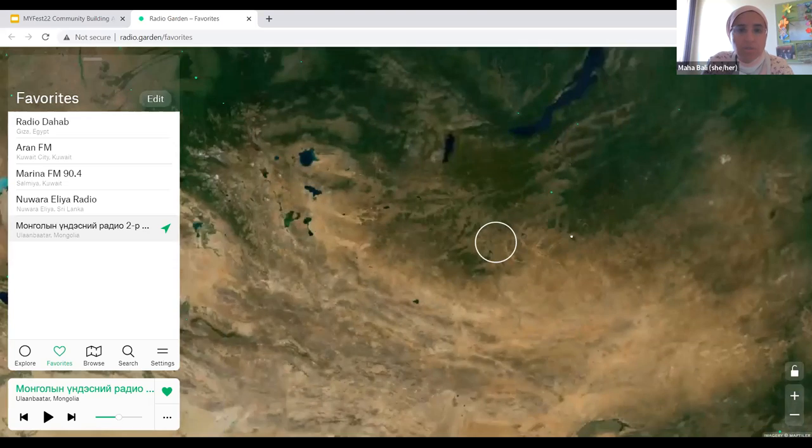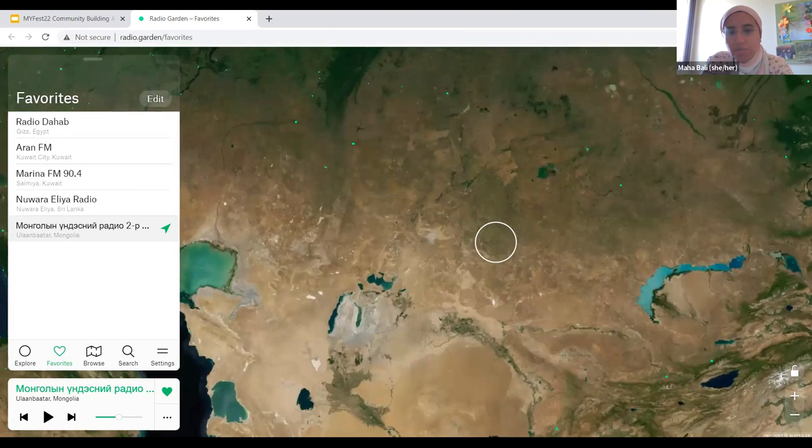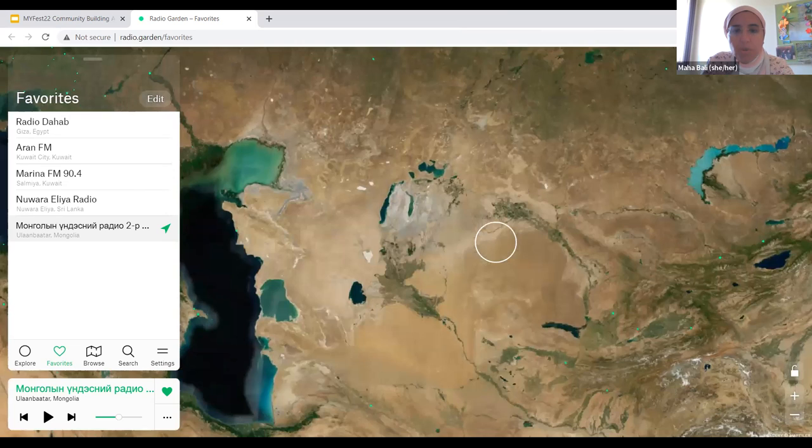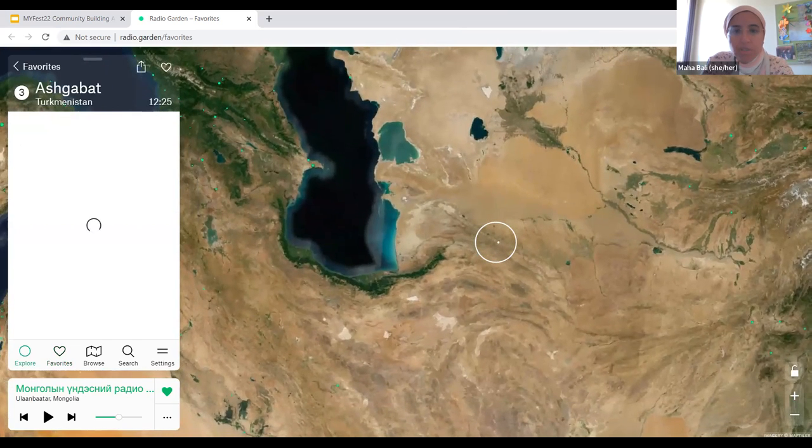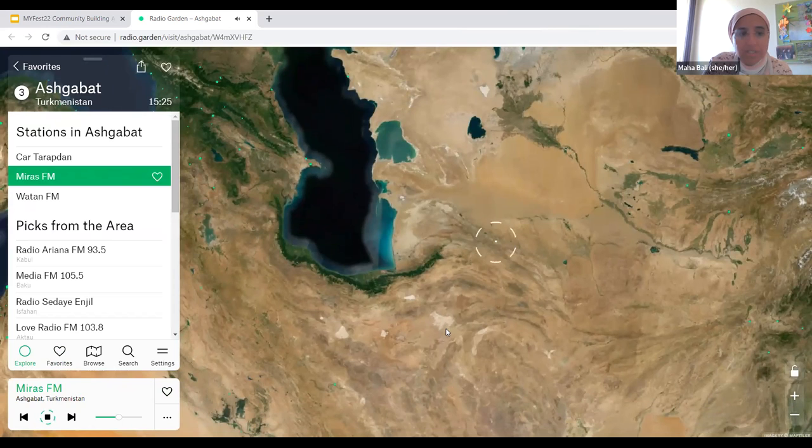I'm just going to show it without sharing my audio, so that shouldn't cause a problem. At the beginning, it landed me in Cairo. And then you can move around to different parts of the world — this was not Cairo at this point, because I moved around a lot. As soon as you hit a place where there's a radio station, it starts playing it for you and tells you where it is.